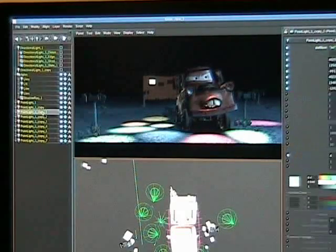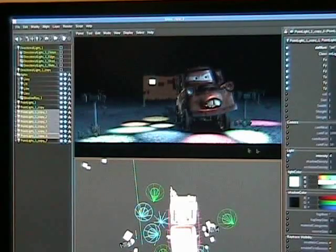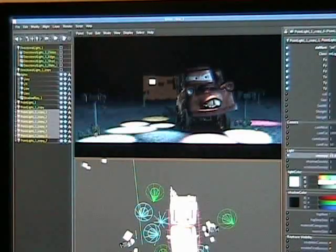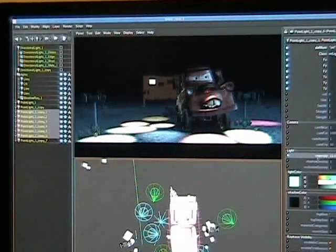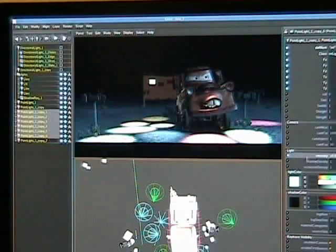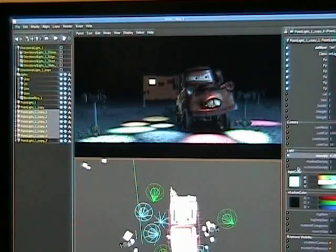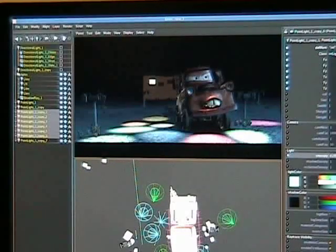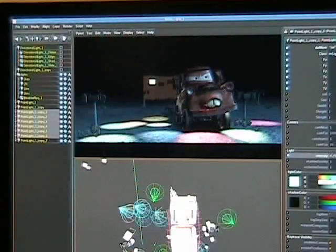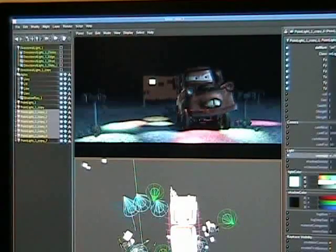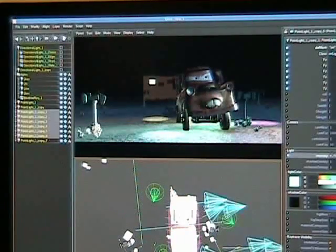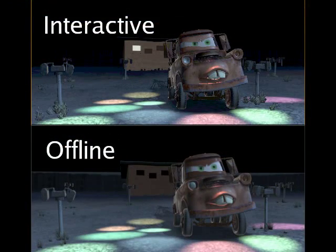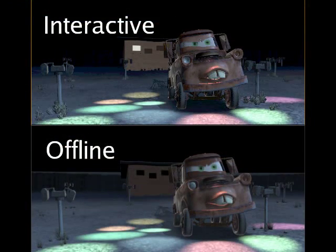We can still manipulate many lights simultaneously. Our system does slow down proportionally with the number of lights being manipulated concurrently. But even so, our system is still interactive. Here is a comparison of the interactive render with the offline render.